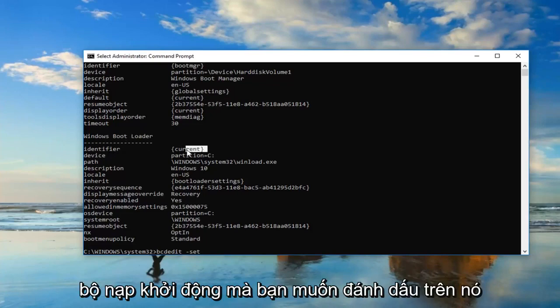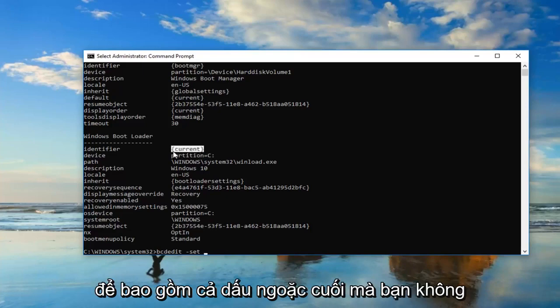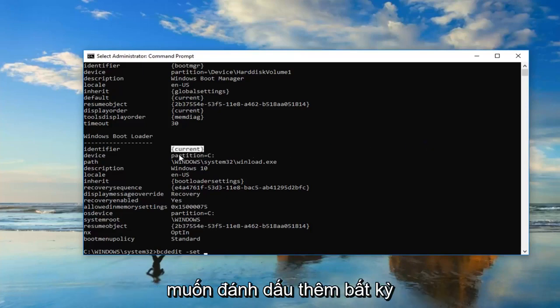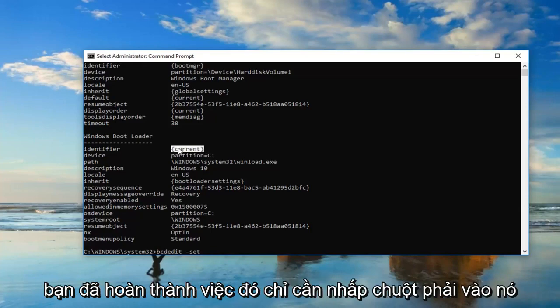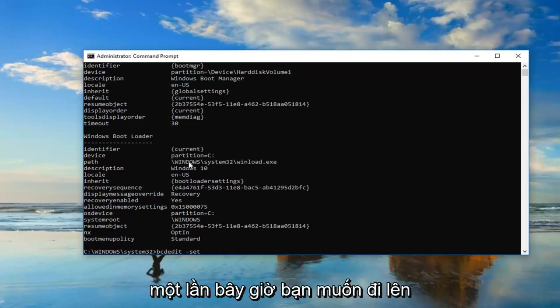You want to highlight over it, including the end brackets. You don't want to highlight any extra stuff, just the brackets and whatever is inside. Once you've done that, just right-click on it one time.